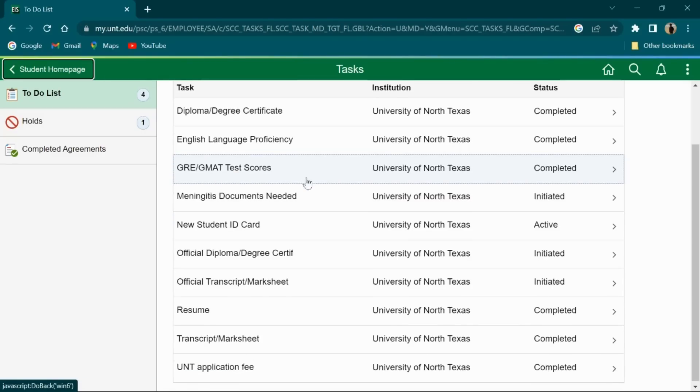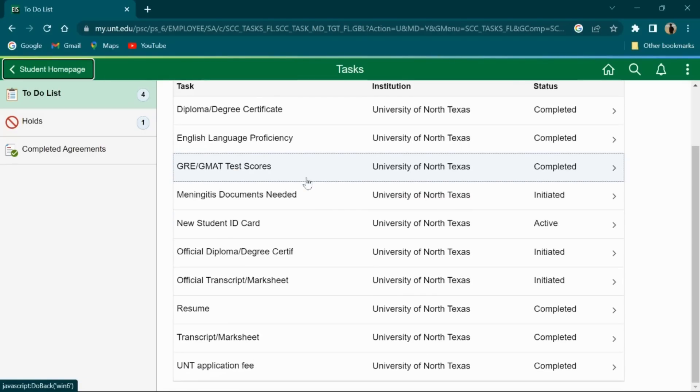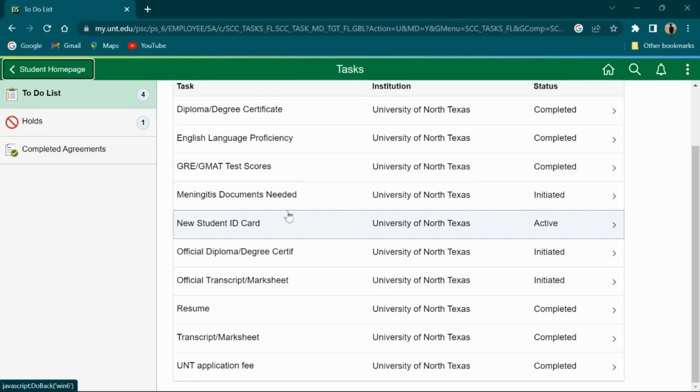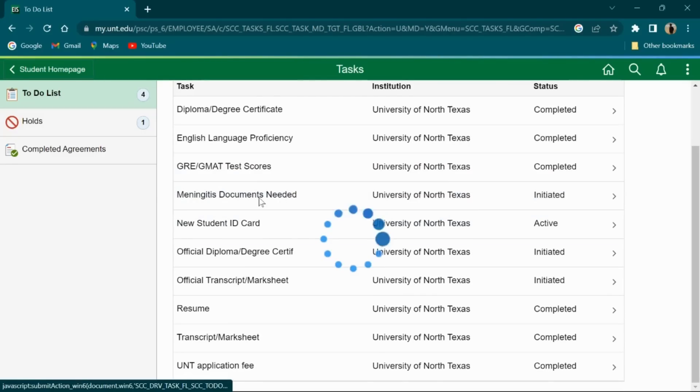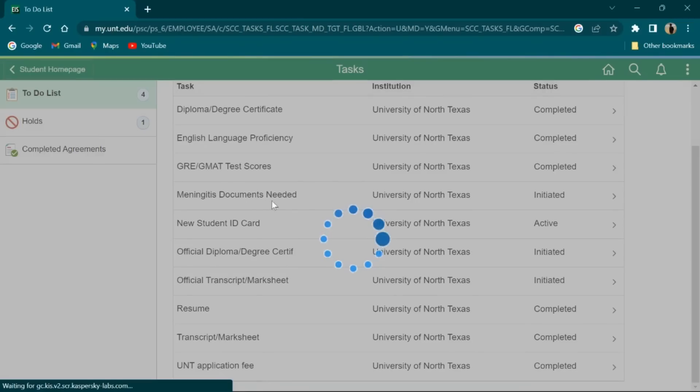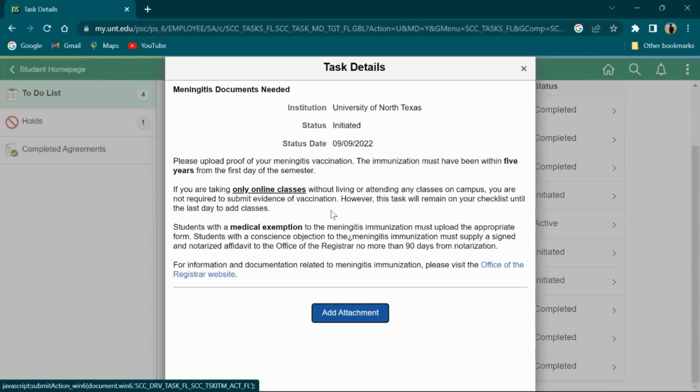Mostly, Tdap and Meningitis vaccines are available as requirements in every university. We have to meet the Meningitis vaccine requirement and upload the document.